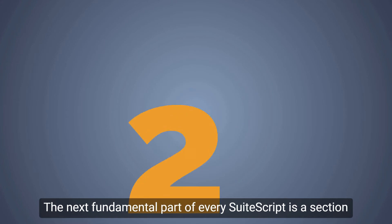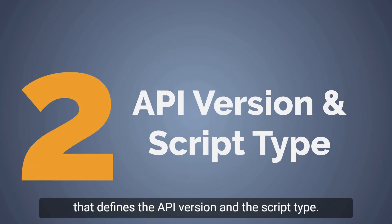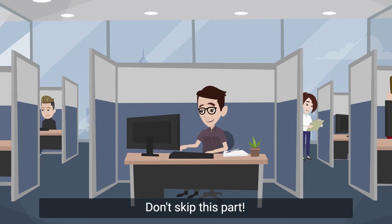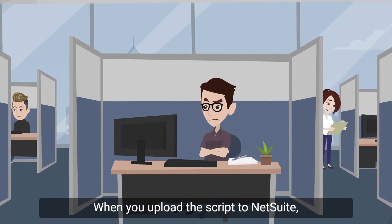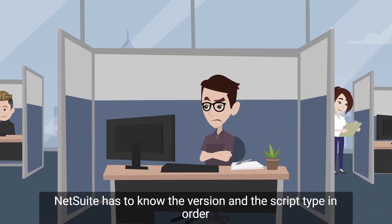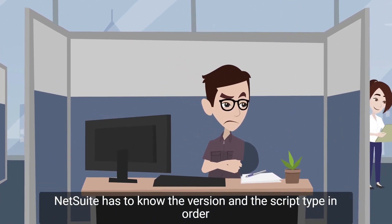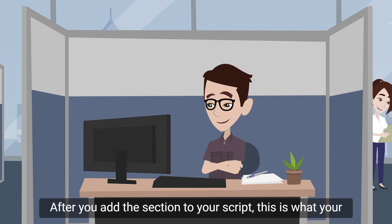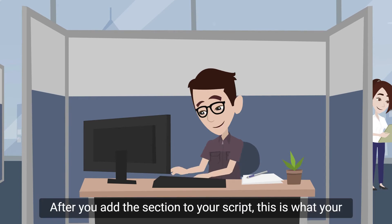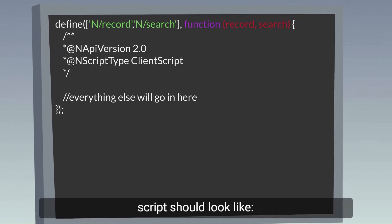The next fundamental part of every SuiteScript is a section that defines the API version and the script type. Don't skip this part. When you upload the script to NetSuite, NetSuite has to know the version and the script type in order to run your script. After you add the section to your script, this is what your script should look like.